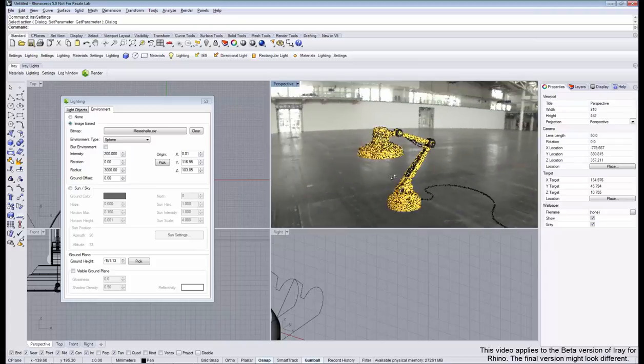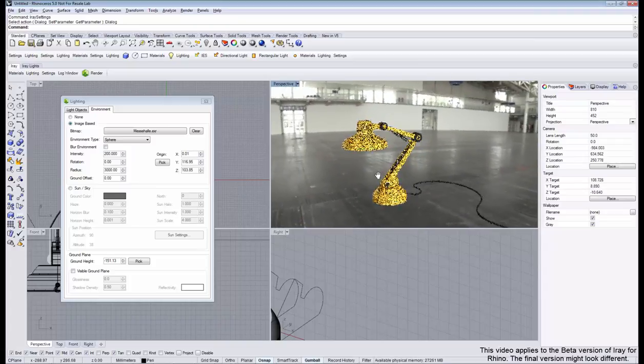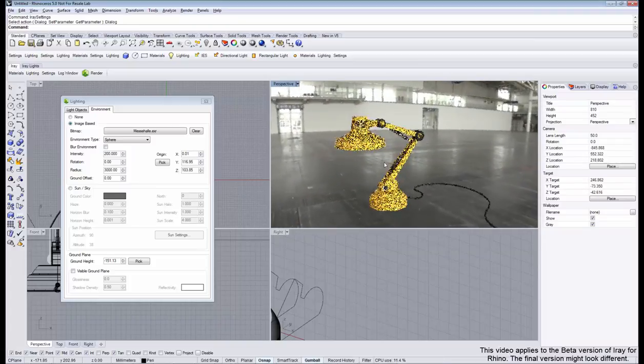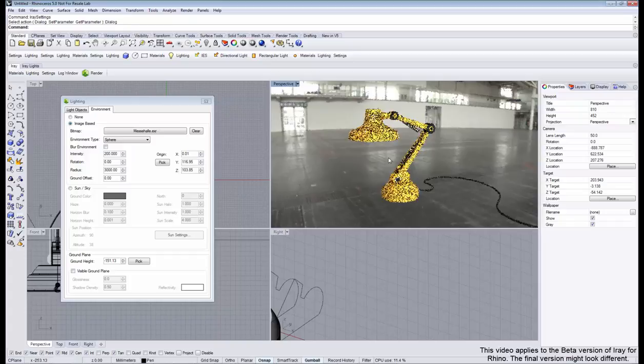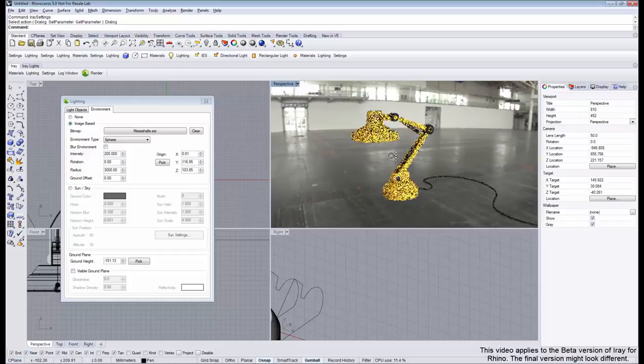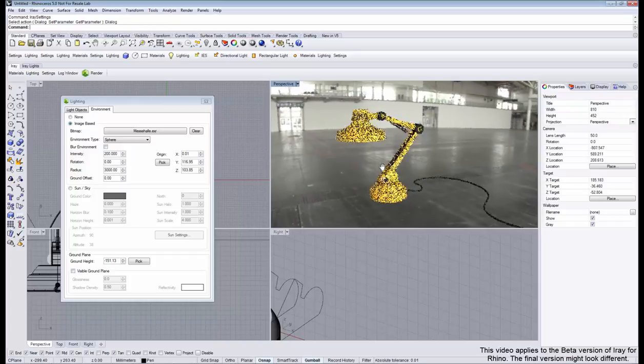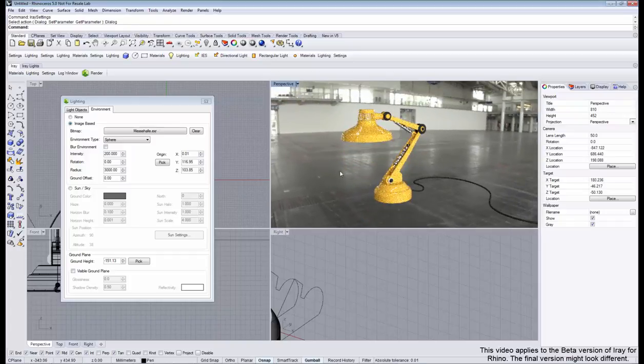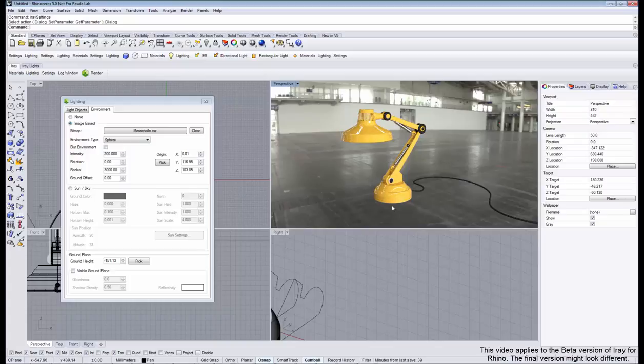But if you're rendering a still image, this is not a problem because you just position your camera the right way. If you're looking at a still image, it looks like it is standing on the ground.